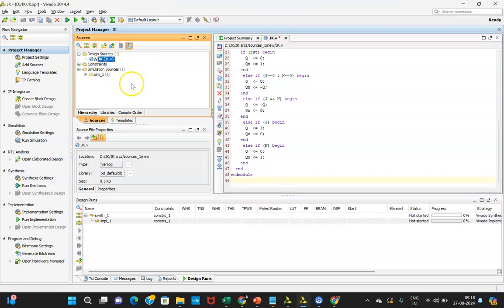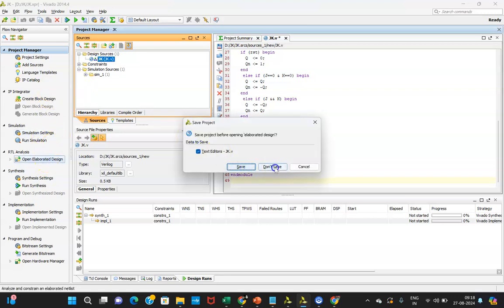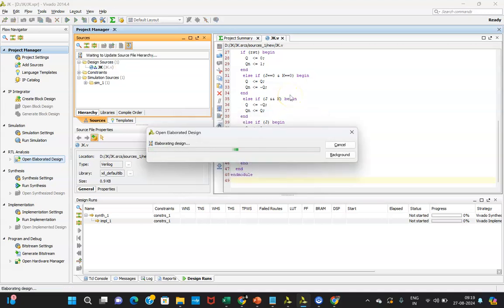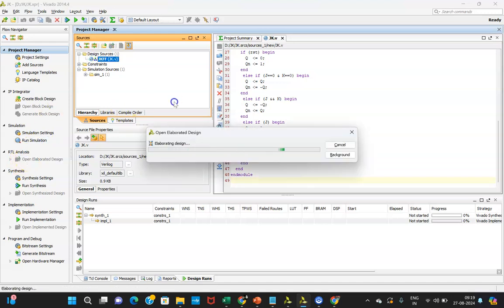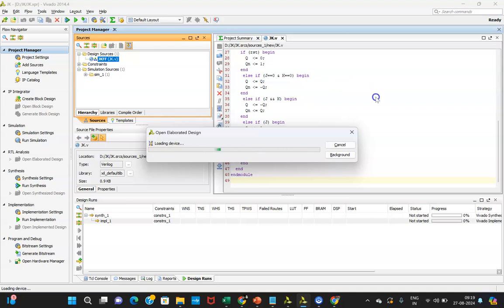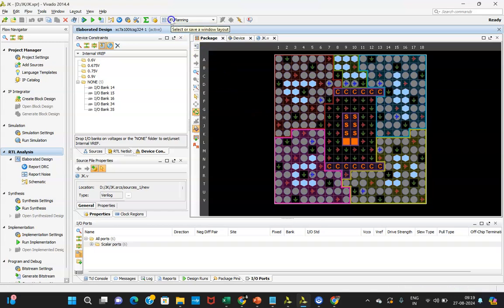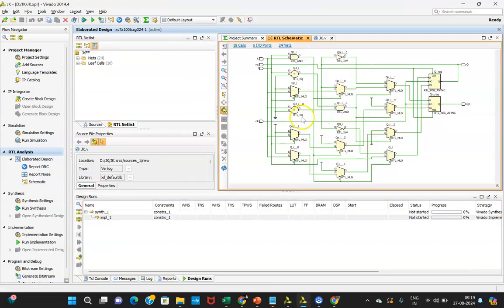Once that is done, there are no errors. You can now go ahead with Elaborate Design. Here you are able to see the gate-level netlist — how your circuit is being implemented. Click on Default Layout if needed, and you'll be able to see how the circuit is implemented using a MUX and LUT (Look-Up Table) format. This is the resulting structure.